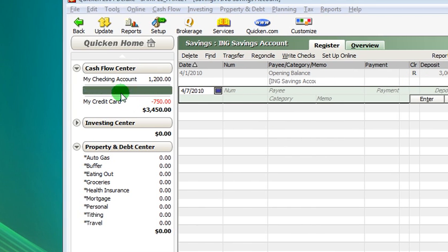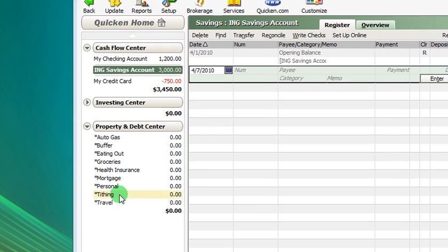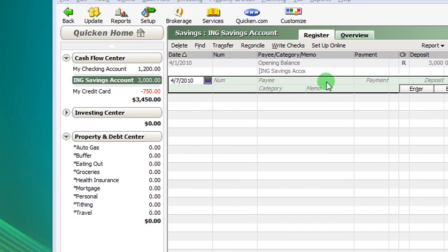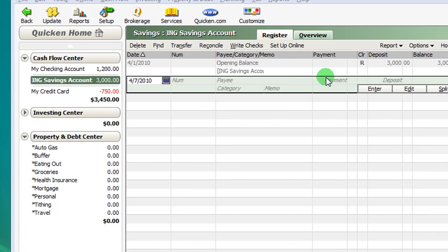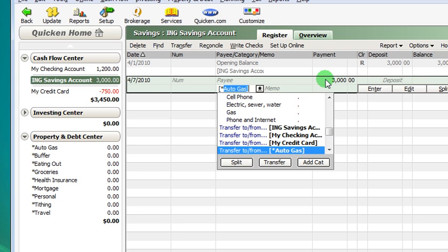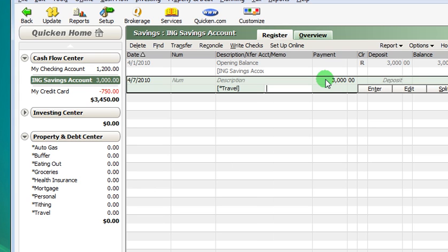There's $3,000 there. But let's imagine that you've saved that $3,000 for a trip. So we're going to put that in our travel savings account. Just like we would enter in a deposit or a check, we put that $3,000 into travel.